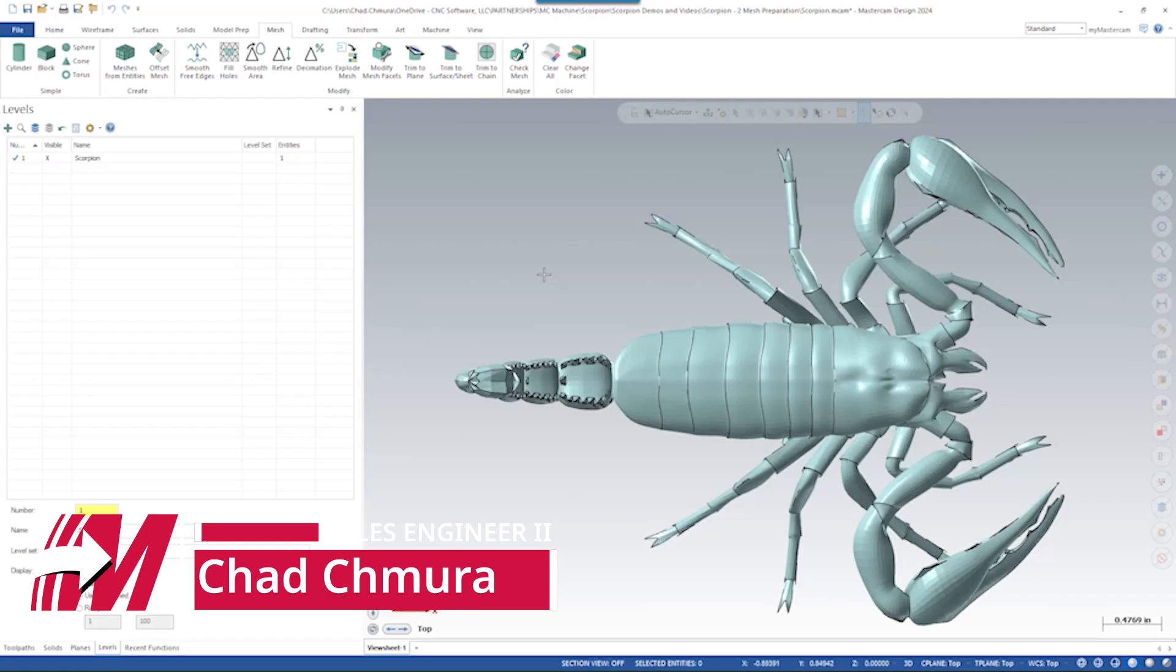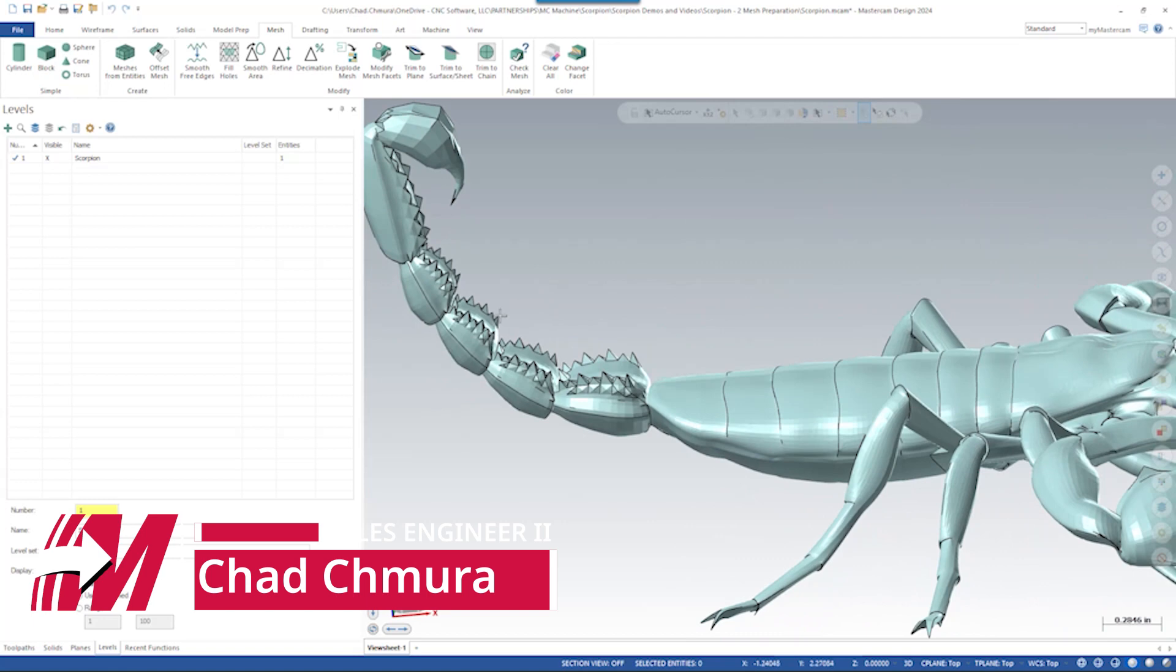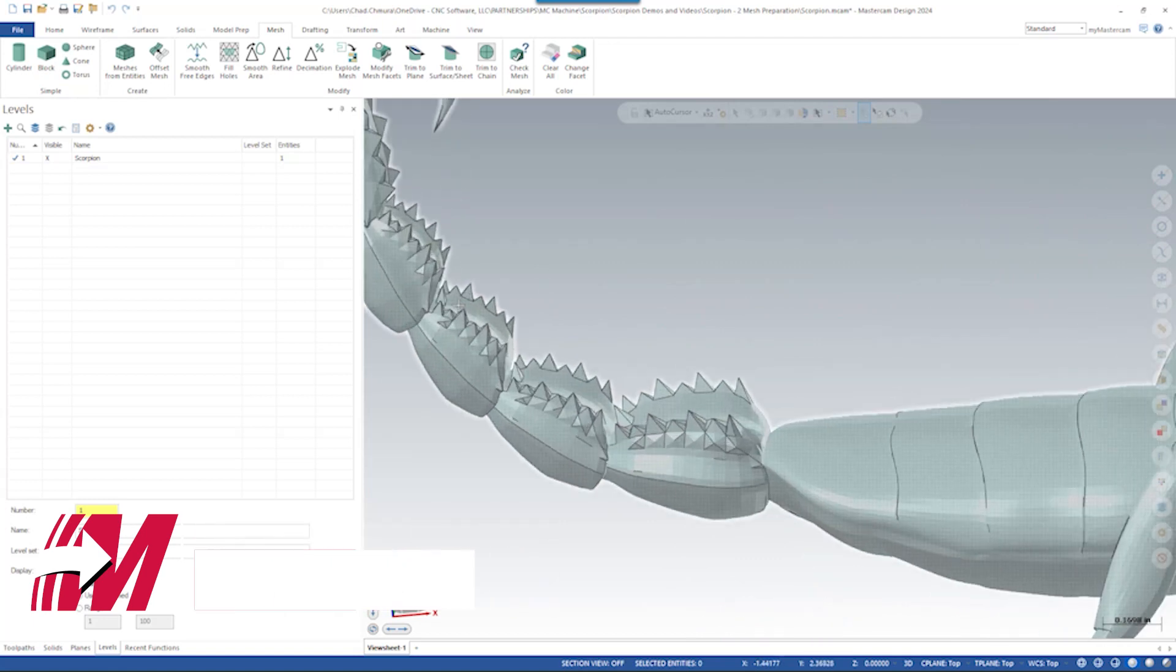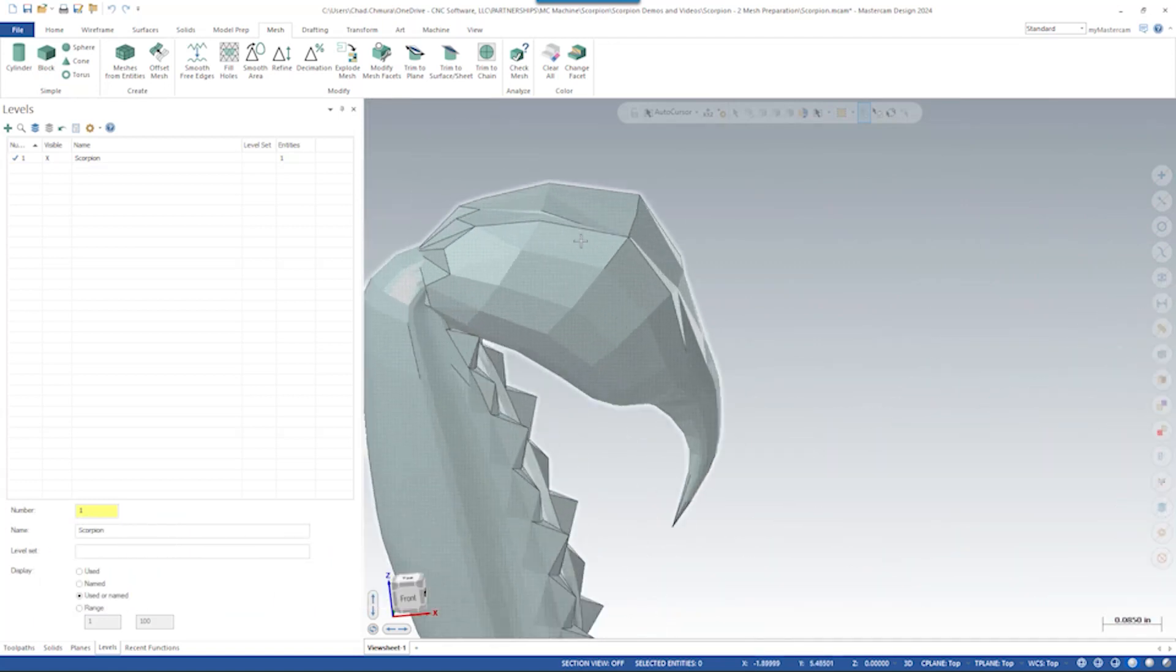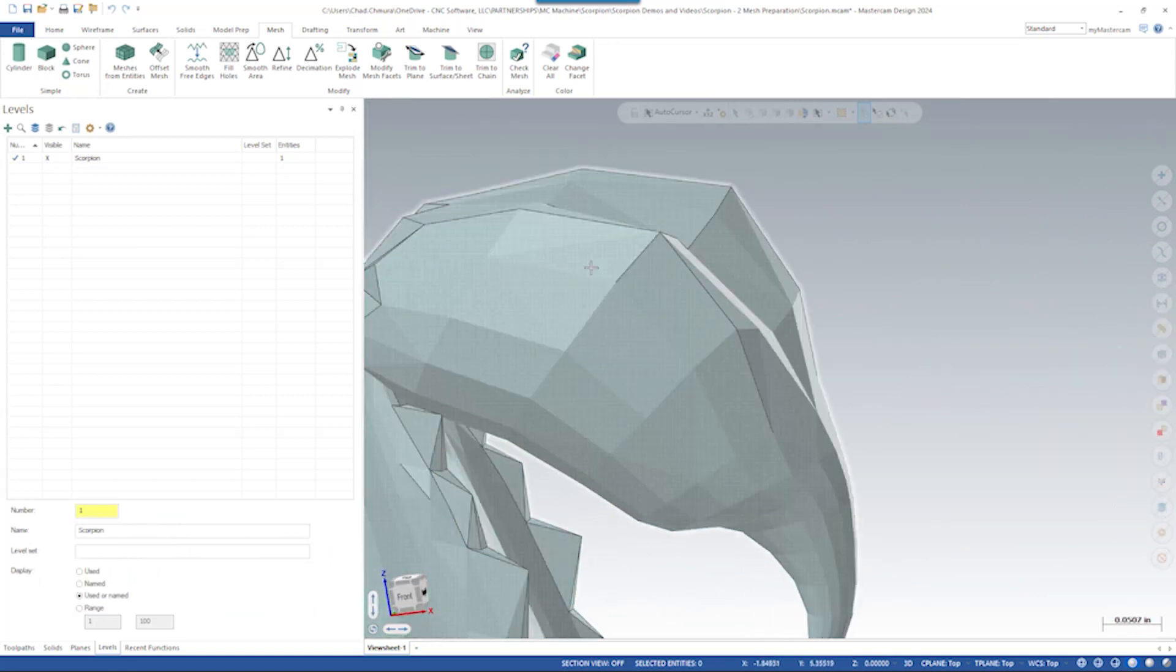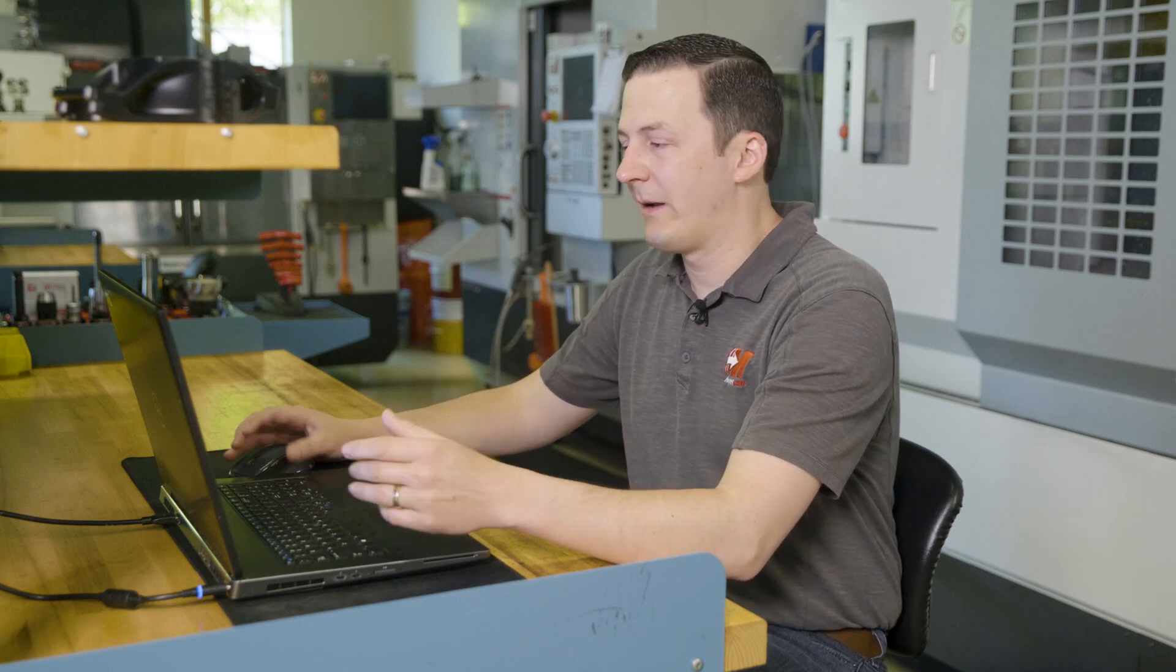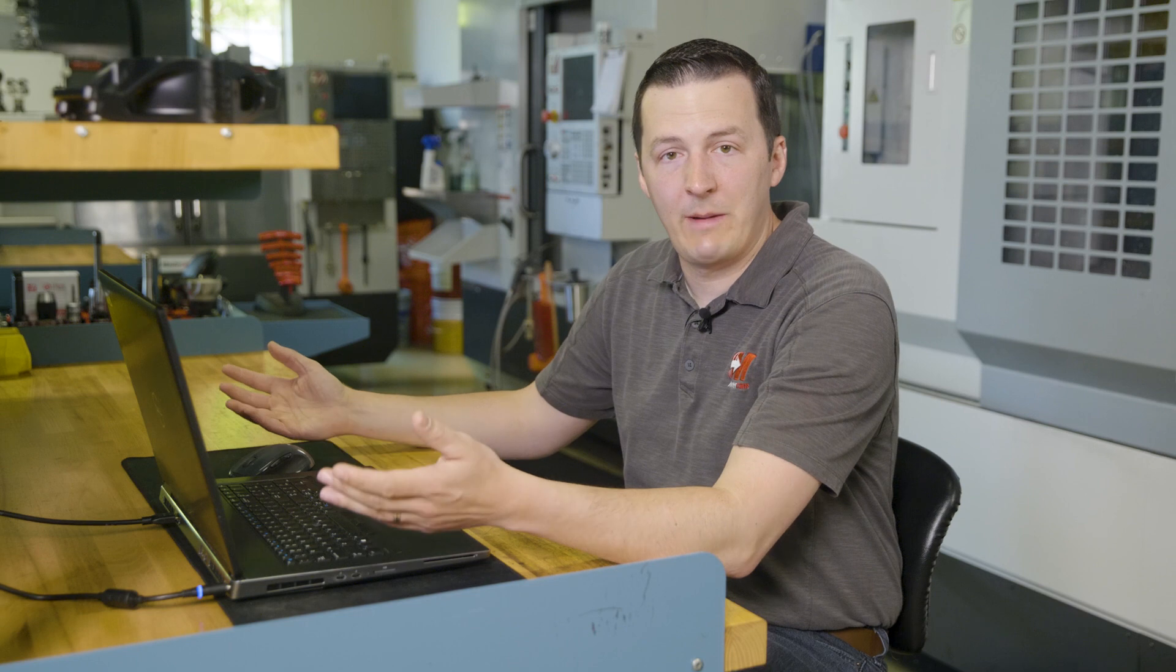So here's the Scorpion model as we downloaded it from the internet. If you take a look at it, we'll see that it's really kind of low quality, low polygon count. We can see large facets and all this is going to set us up for failure at the machine. Even the best surface finish in the world on this part is going to look really ugly and faceted and that really reflects badly on Mastercam and the machine.